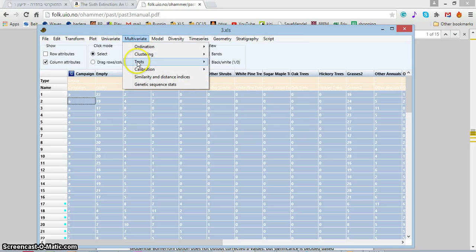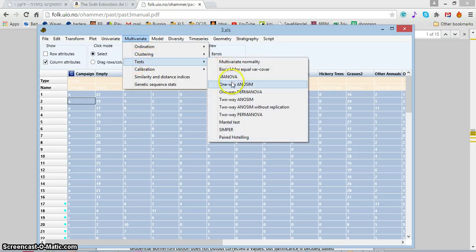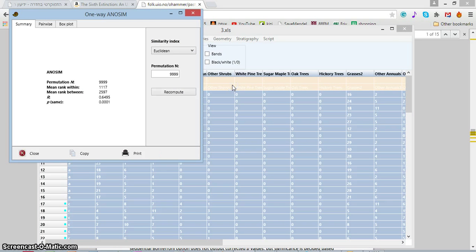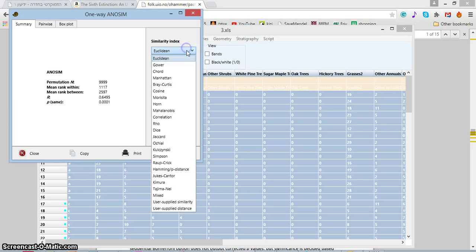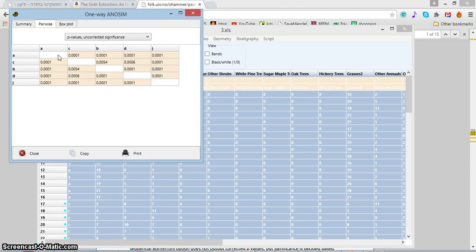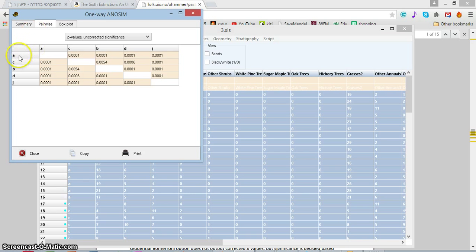So we have multivariate tests and one-way ANOSIM. I don't want to have it in Euclidean, I want to have a Bray-Curtis test. Let's have a look at the results. As you remember, we have groups A to J.